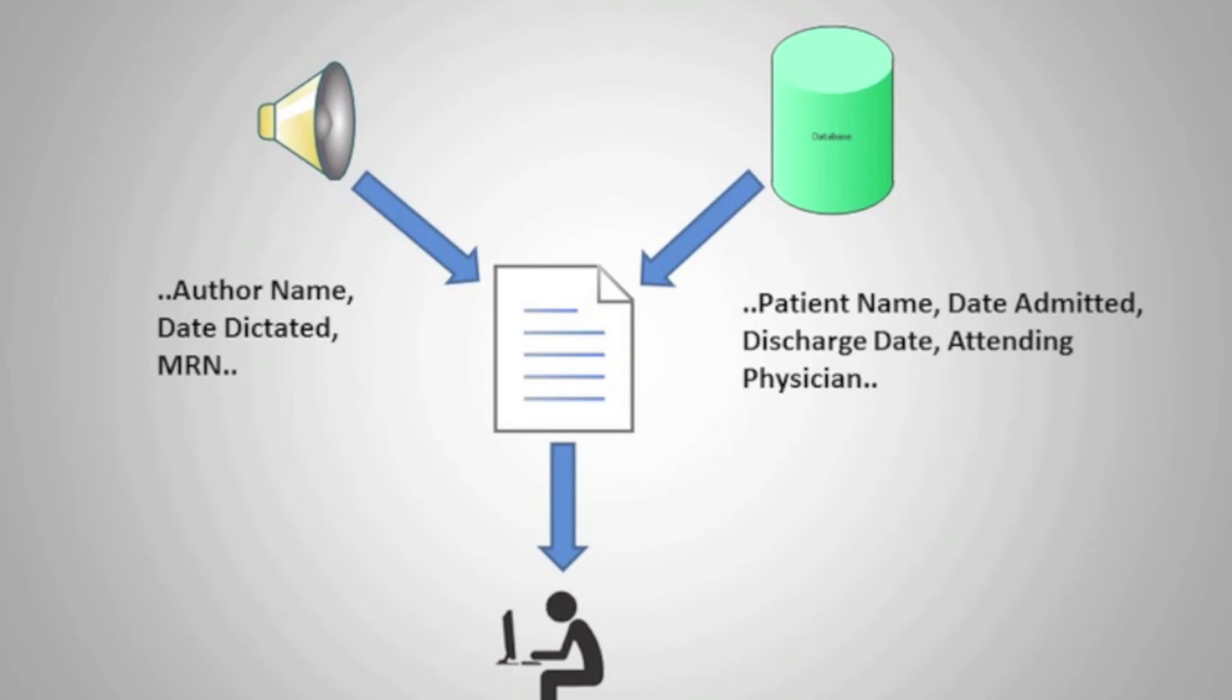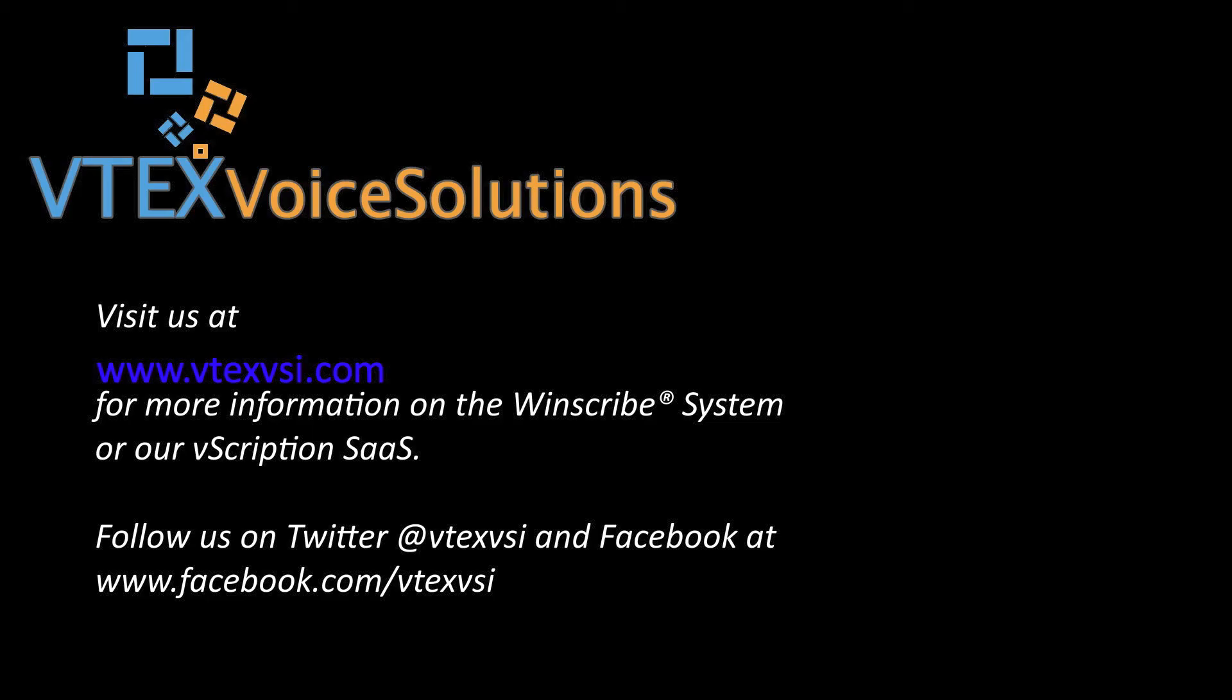Note that most Windscribe applications support scripting. Thanks for watching, and if you would like any more information on the Windscribe system, please visit our website or feel free to contact us.